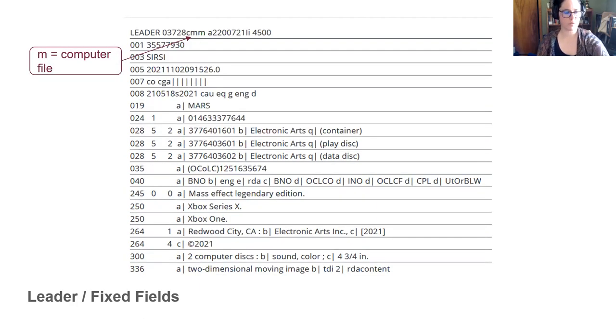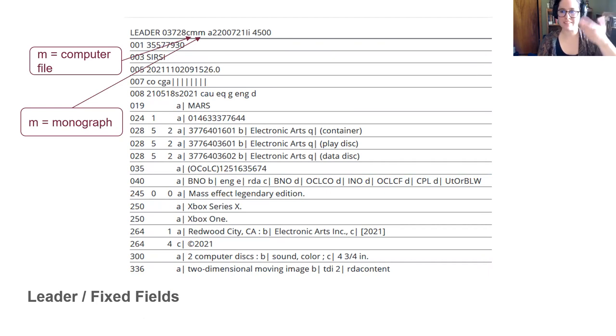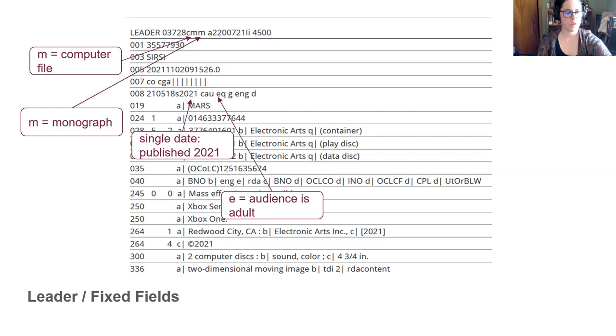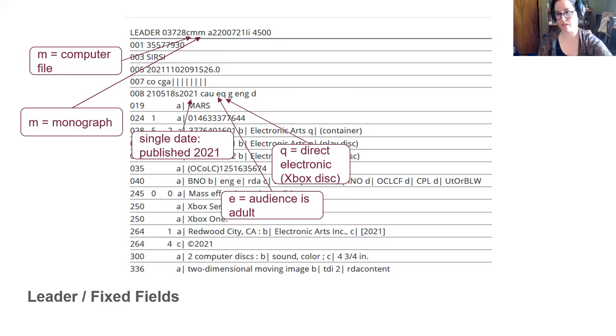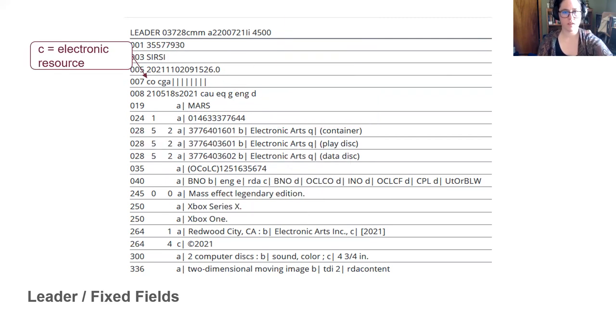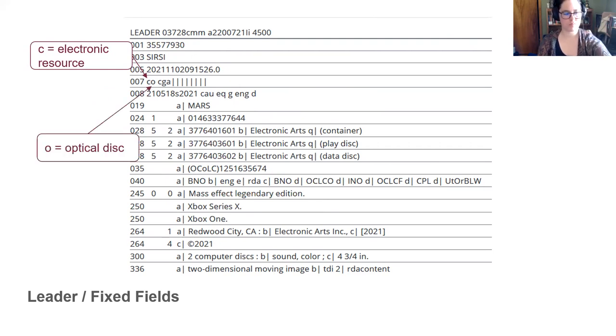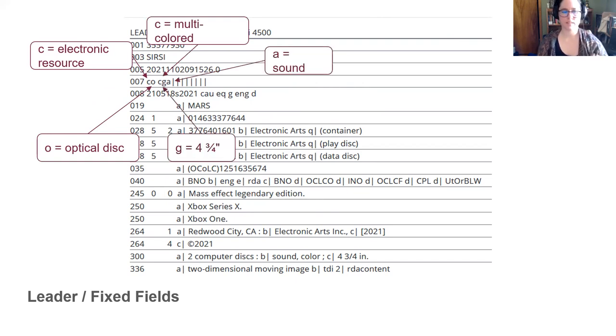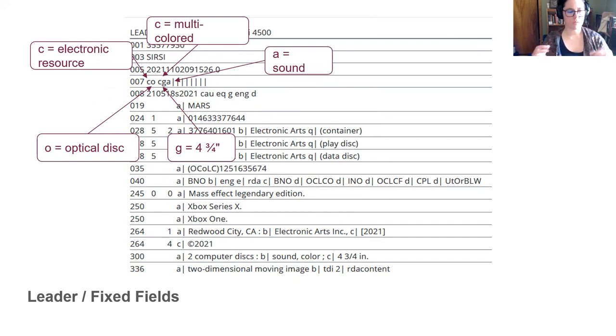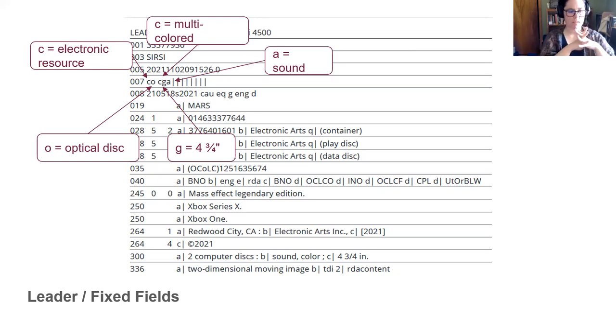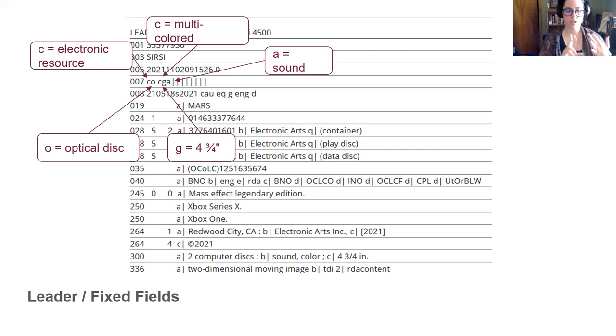So what else can we tell about this record? Well, it's a computer file. It's a monographic work, which just means it's a thing in itself. It's not a journal or something like that. It was published in 2021. It's for adults. It's stored on a physical medium, which is some sort of direct electronic material. So that could be often a CD-ROM, but it could be a USB or something. It's a game. It's in English. It was published in California. It's an electronic resource. It's on an optical disk. It's multicolored. It's a CD-DVD size, and it's got sound.